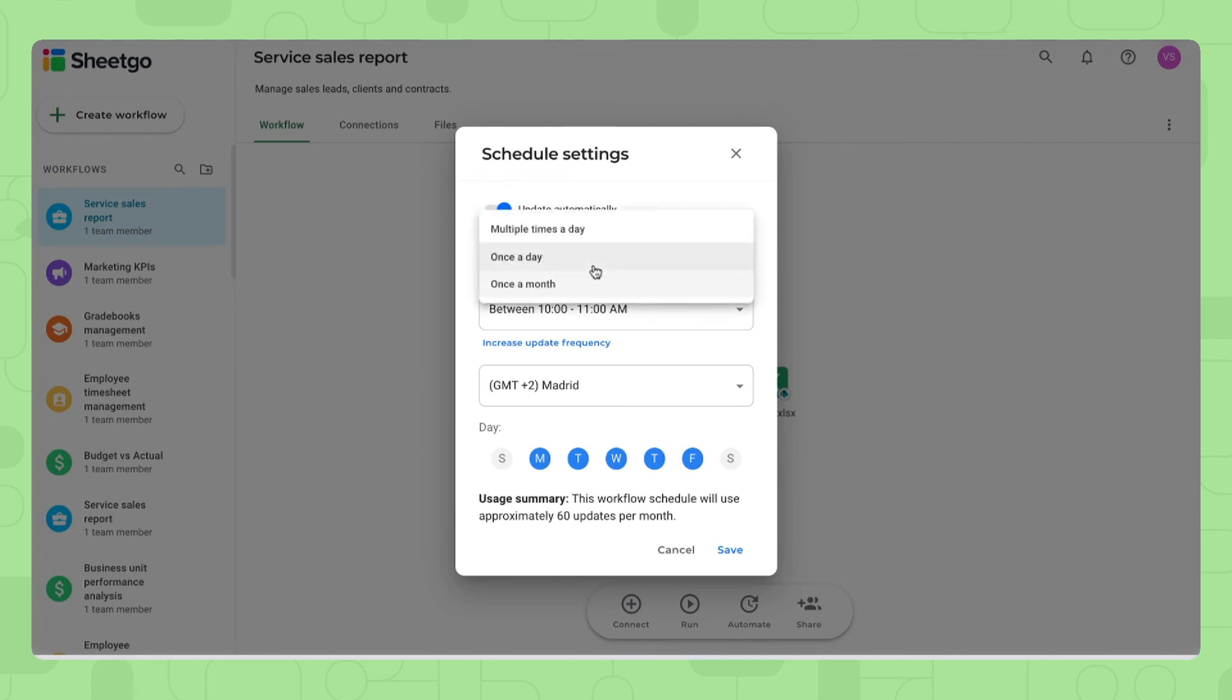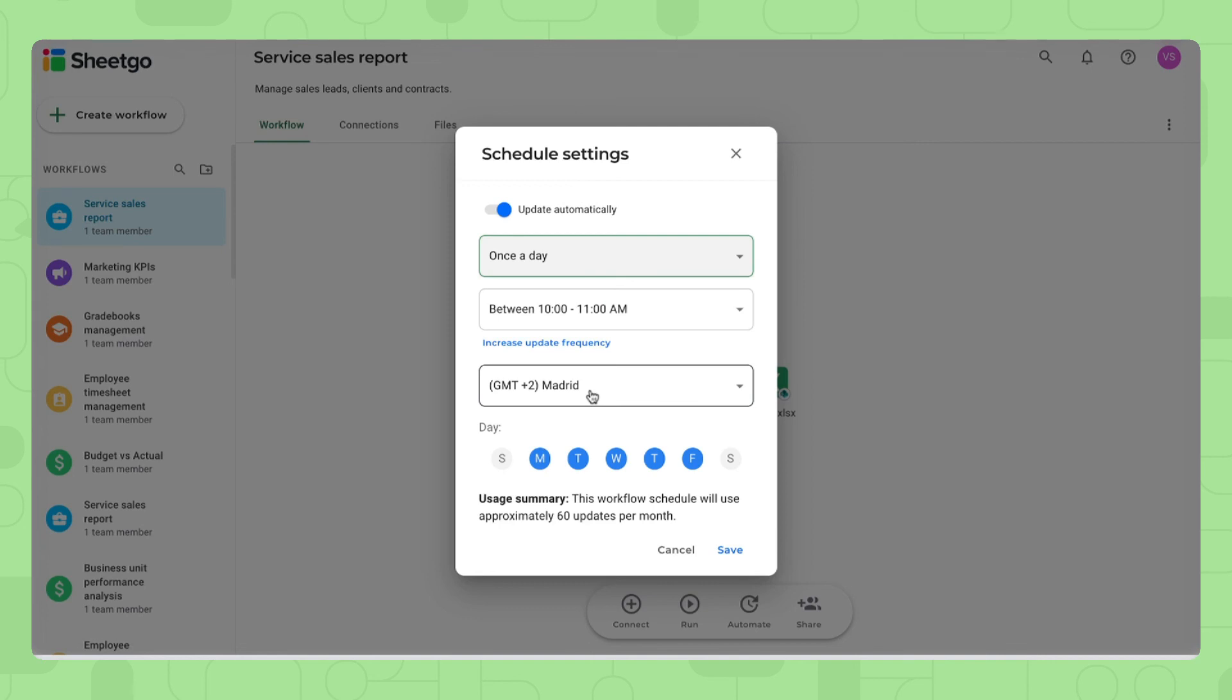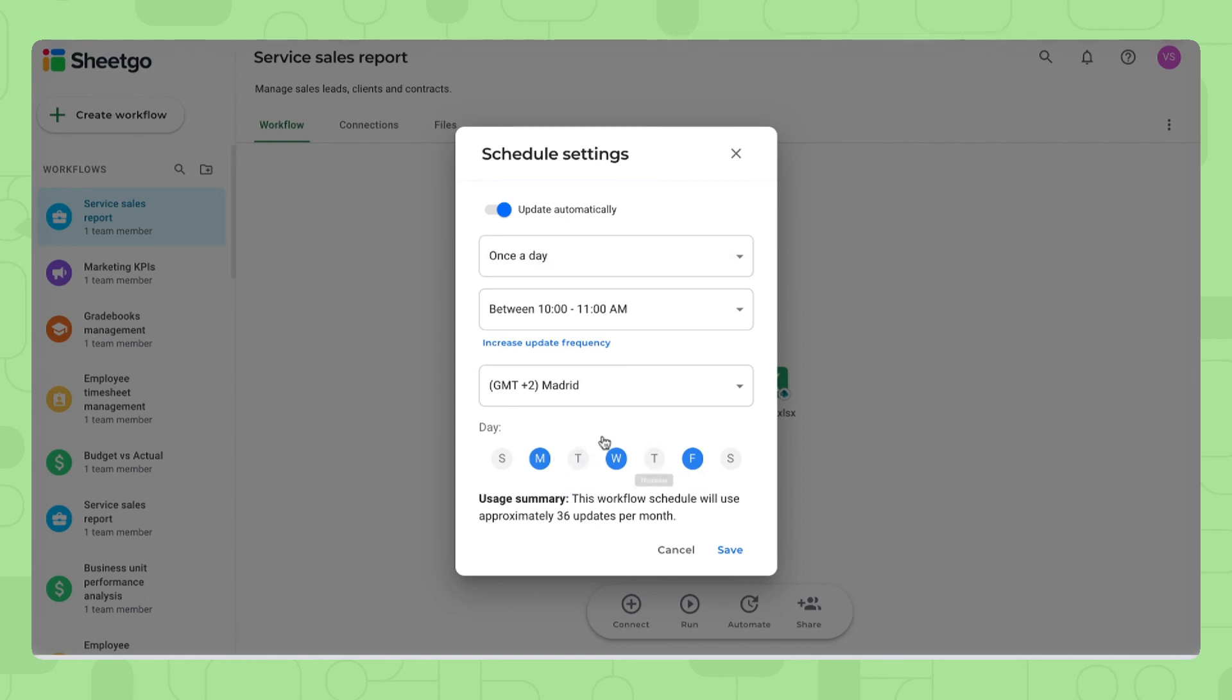You can do this once a day, multiple times a day, once a month, between a certain hour, of course in which time zone you are, and then you can enable the workflow to schedule every day of the week, or of course a bit less if you honestly only want to monitor on Mondays and Fridays for example.